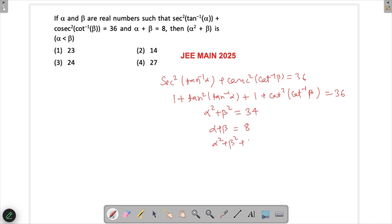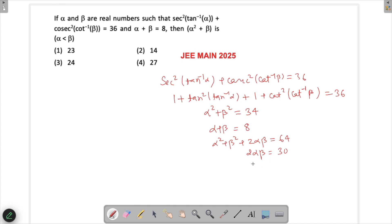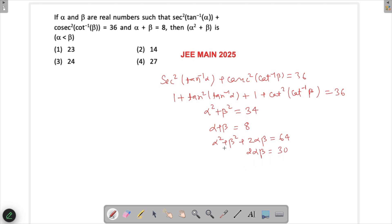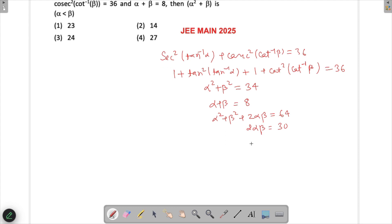Squaring α + β = 8, we get α² + β² + 2αβ = 64. Substituting α² + β² = 34, we get 2αβ = 30, so αβ = 15.